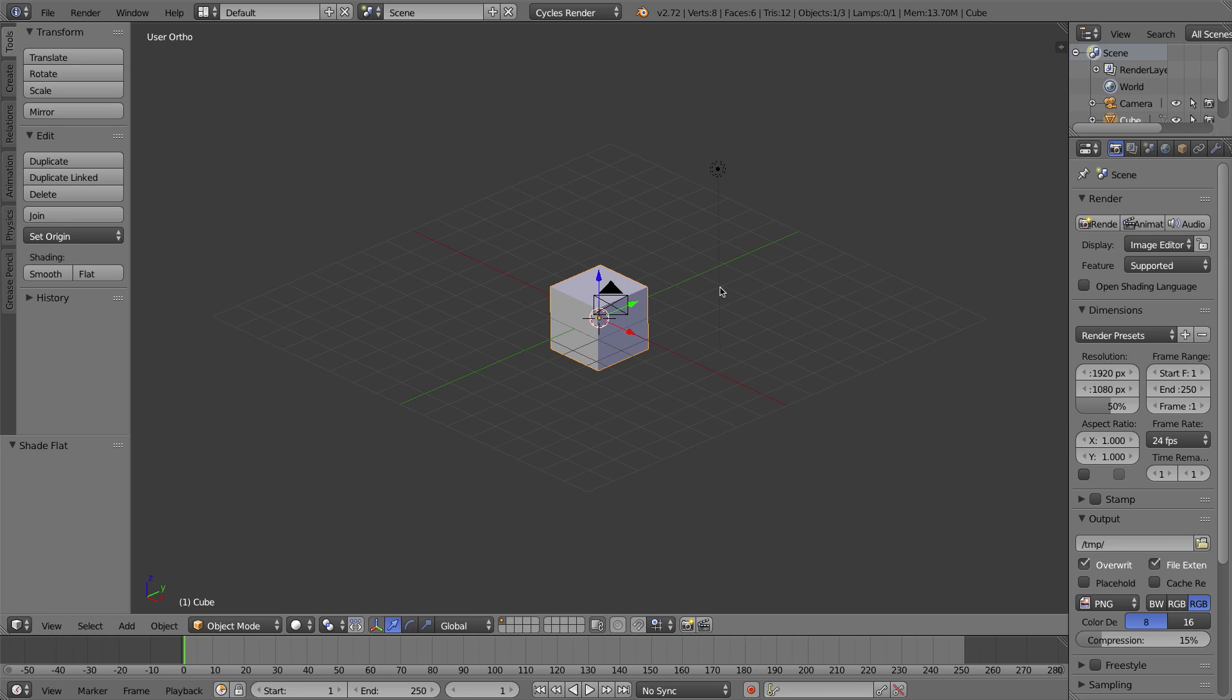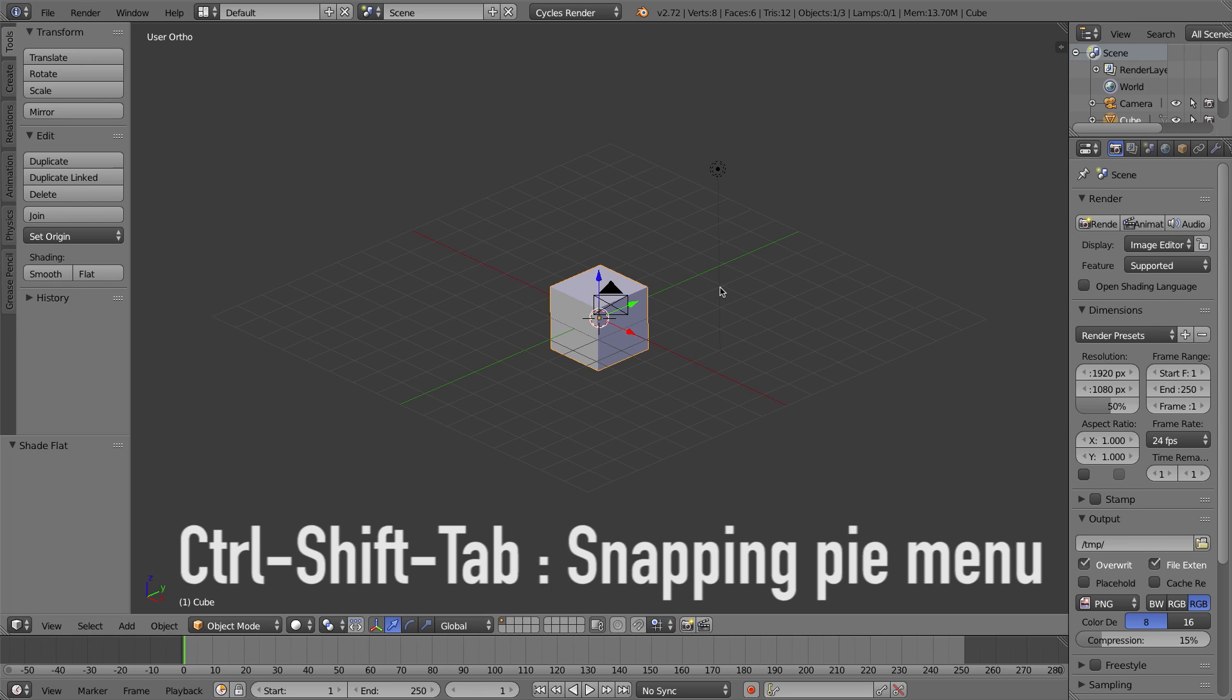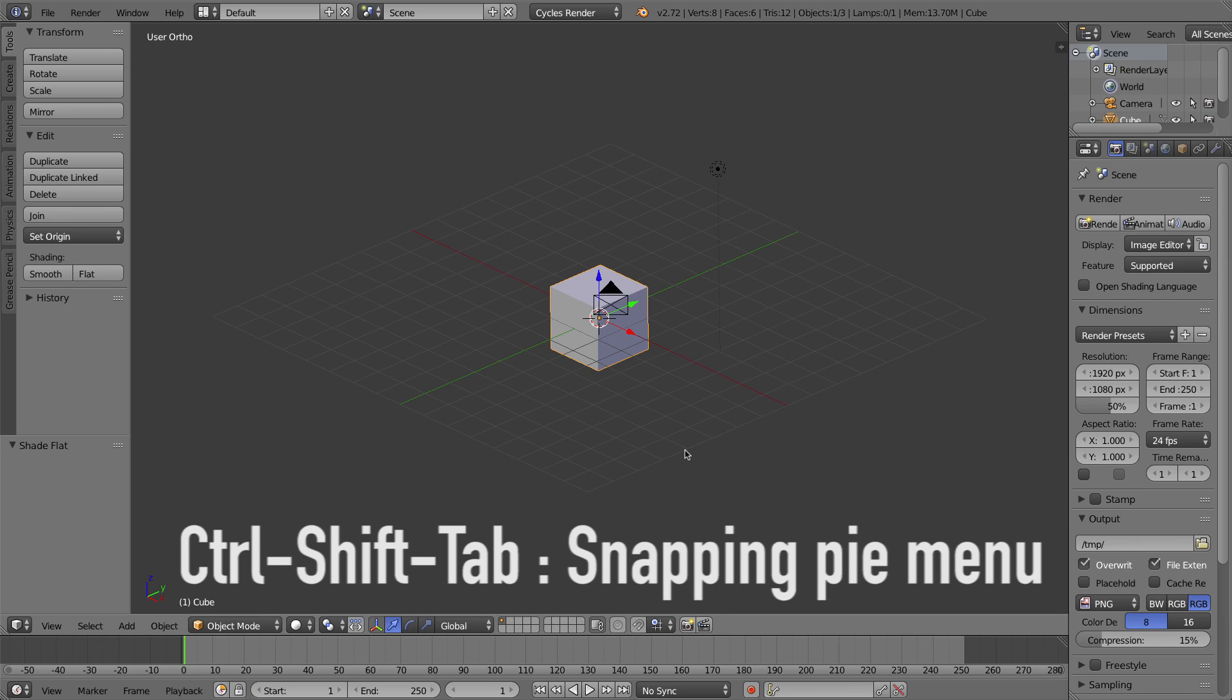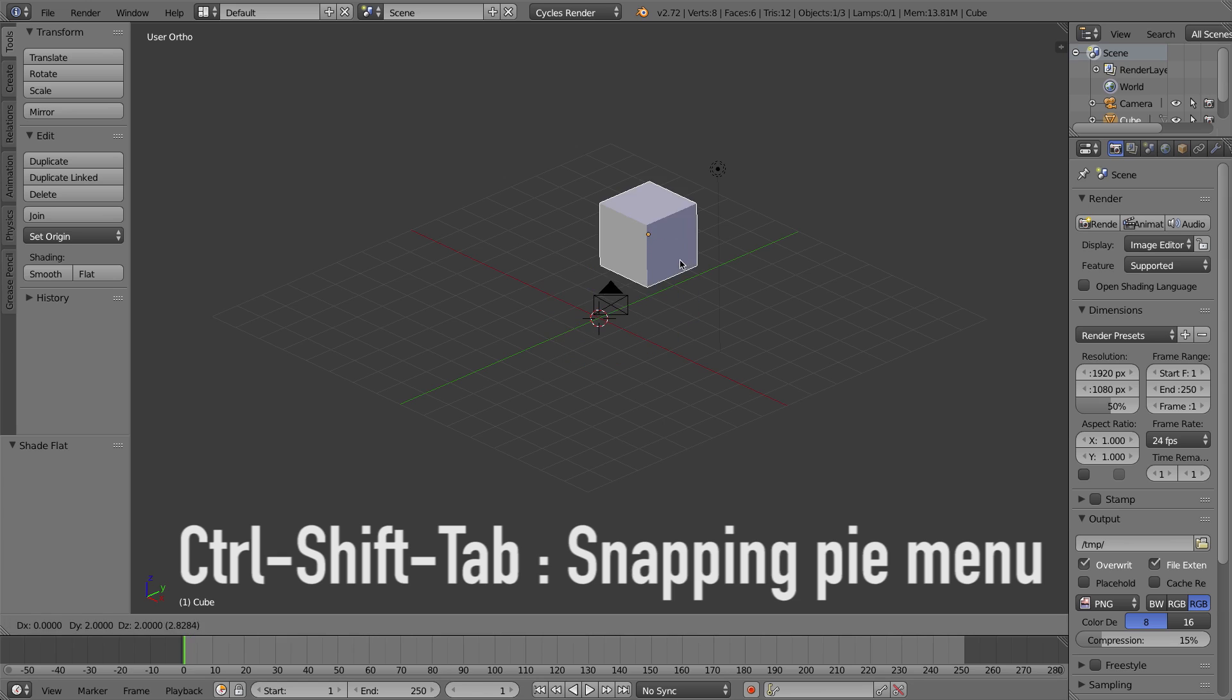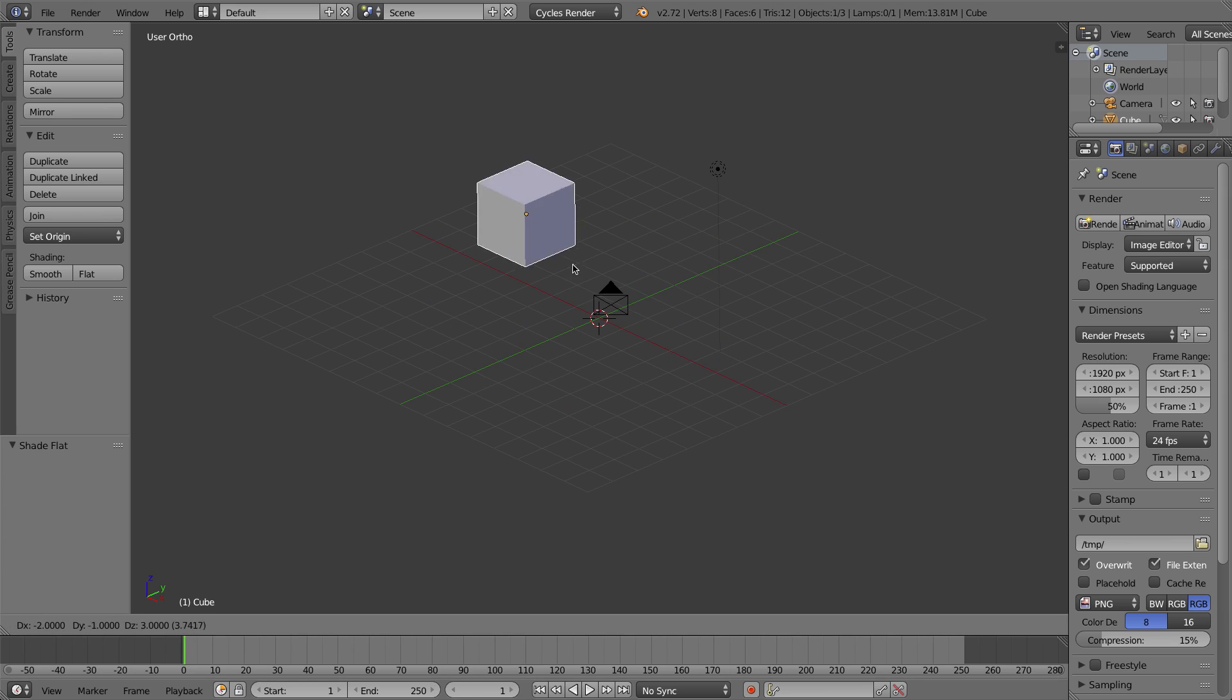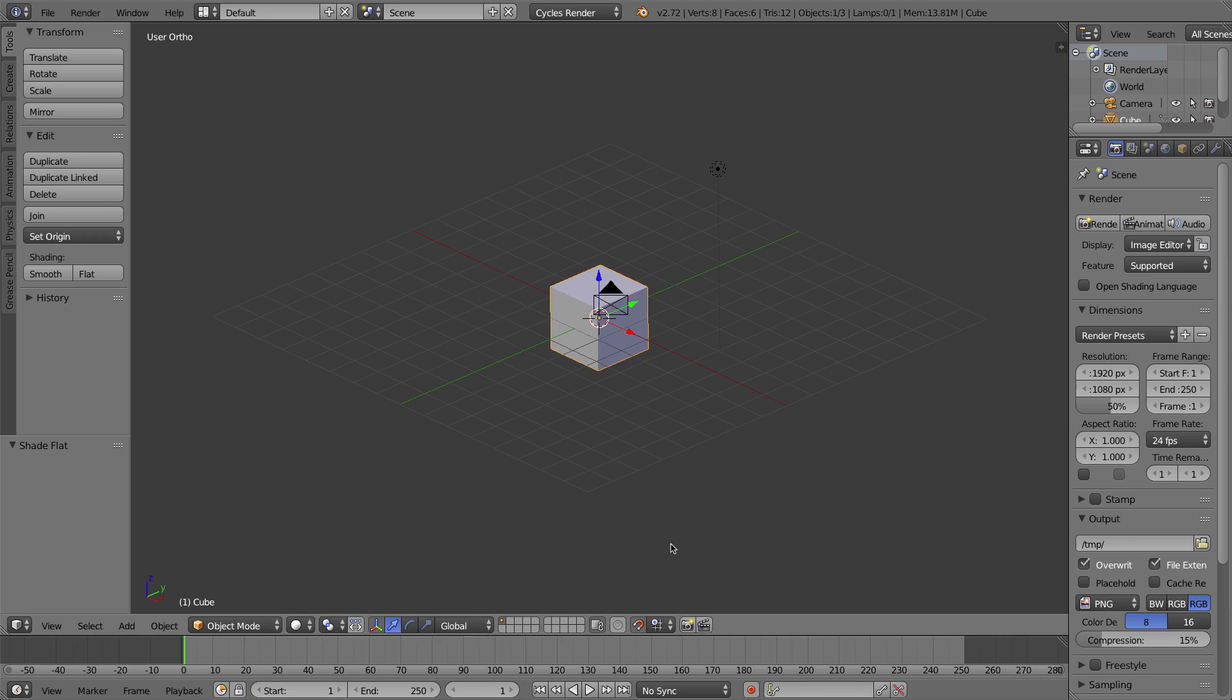The next one on my list is the snapping pie menu, and this has a longer keyboard shortcut. It is Ctrl+Shift+Tab on my keyboard. If you don't know what snapping is, I actually made a video on it a few weeks ago, so you can check out that video in this playlist on my channel. Basically what it does is if I click on this little magnet, I can now grab an object and it'll snap to a grid.